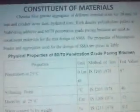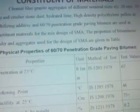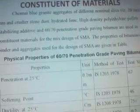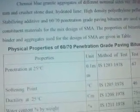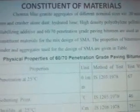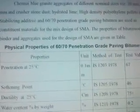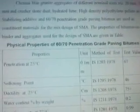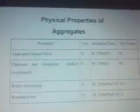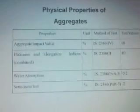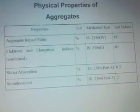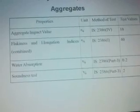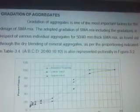Constituent materials include Chennai blue granite aggregates of different nominal sizes — 20 mm, 10 mm, and crushed stone dust; hydrated lime; high-density polyethylene pellets as stabilizing additives; and 60-70 penetration grade paving bitumen, used as constituent materials for the mix design of SMA. The properties of the bituminous binder and aggregates used for the design of SMA are given in the table. Physical properties of aggregates: aggregate impact value 18, flatness and elongation index 40, water absorption 0.2, soundness 2.